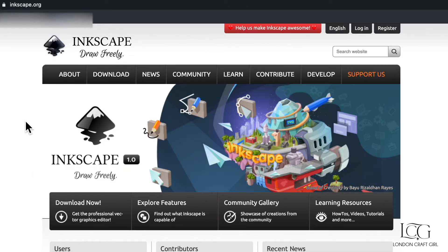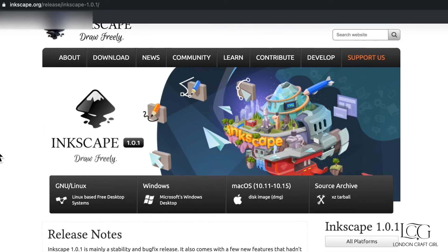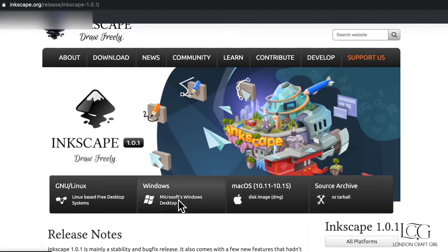You can either select Download Now from this menu or at the top as well. At the top, you can select the current version and then you need to just choose whichever operating system you have. So I have a